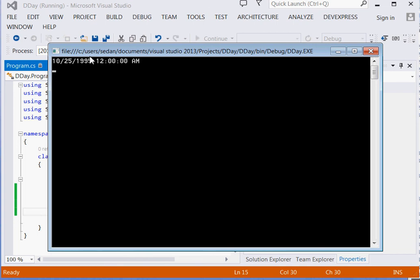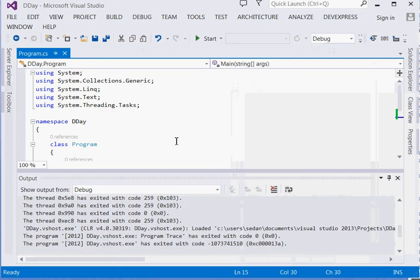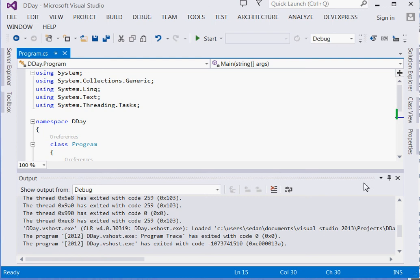You can see guys, it has printed for us the date: October 25th, 1995, 12:00 AM. It's a very simple tutorial. I hope you've enjoyed it, I hope you've learned something if you're an absolute beginner.